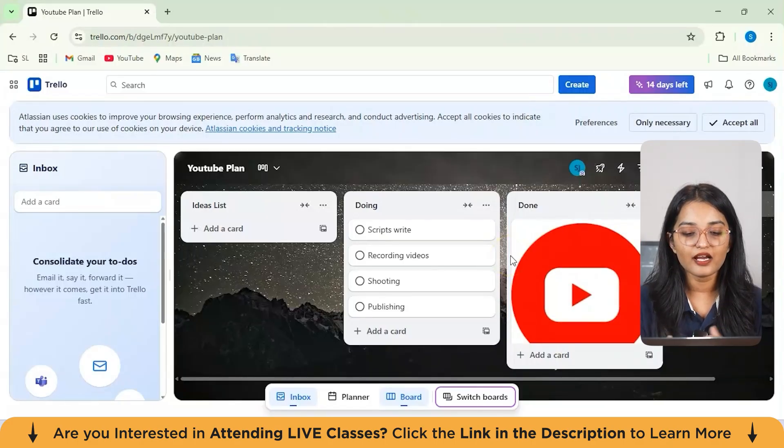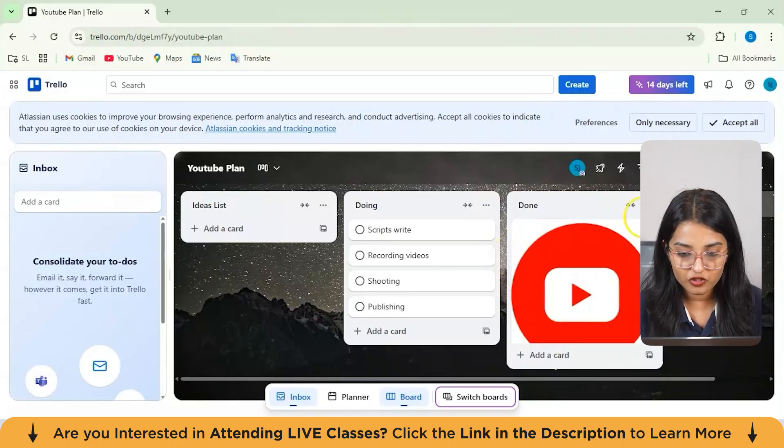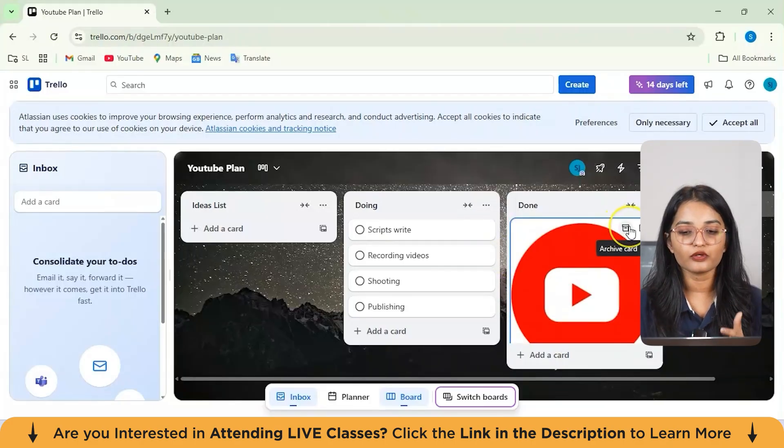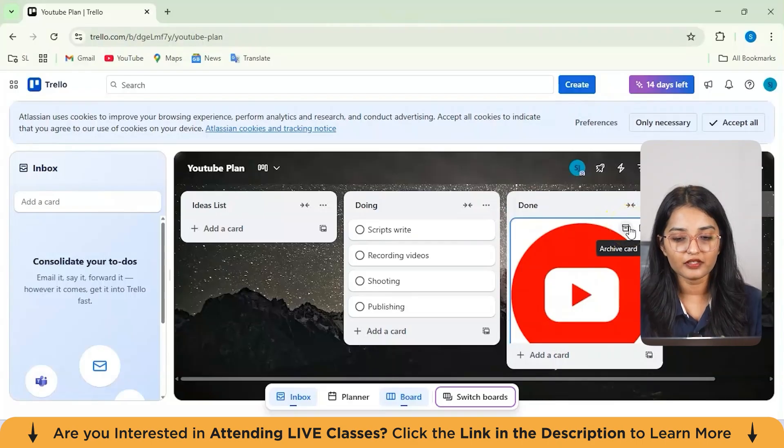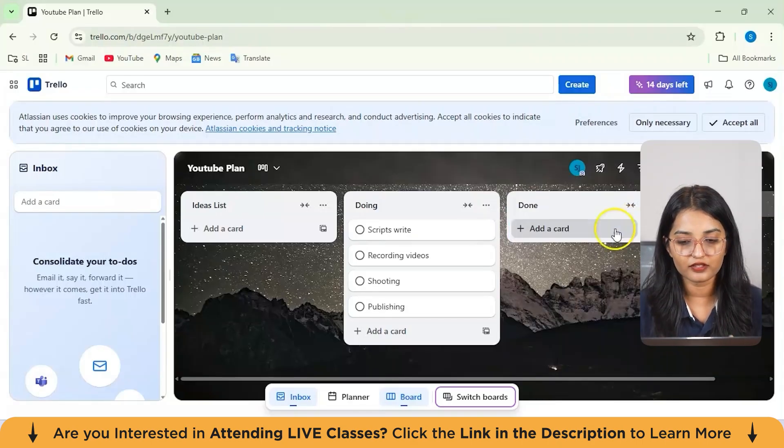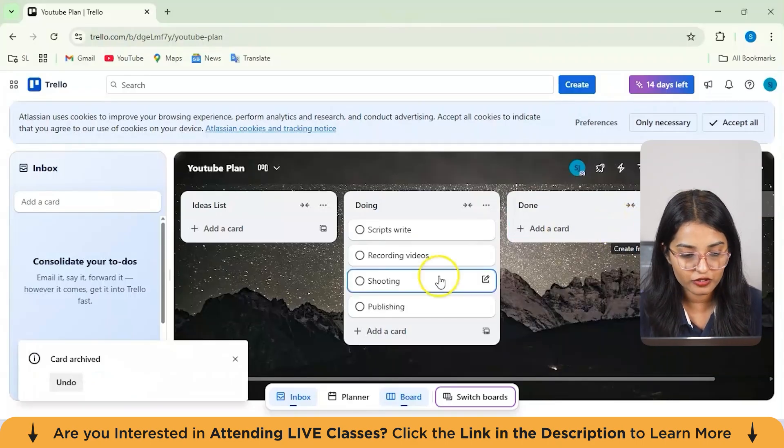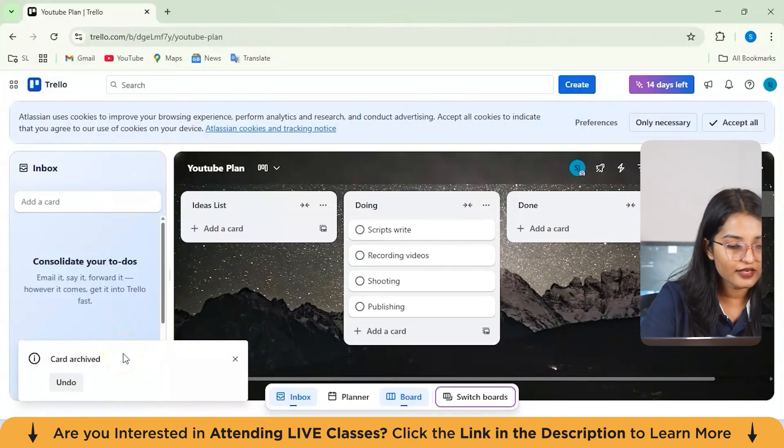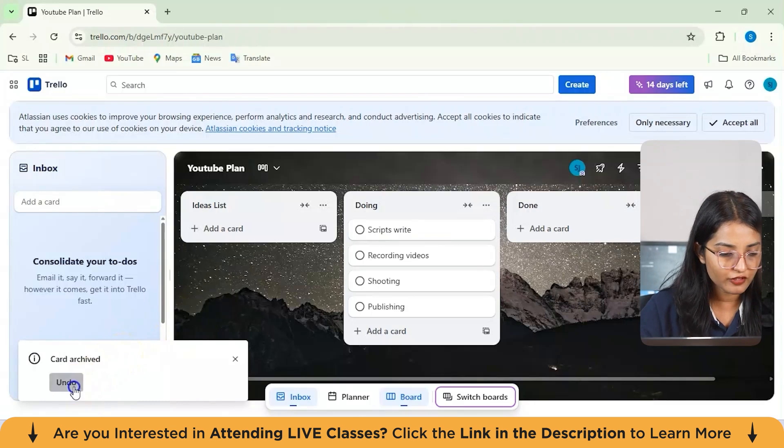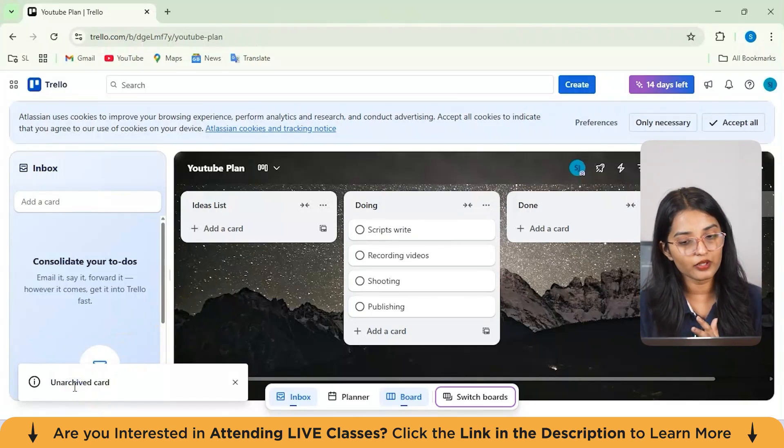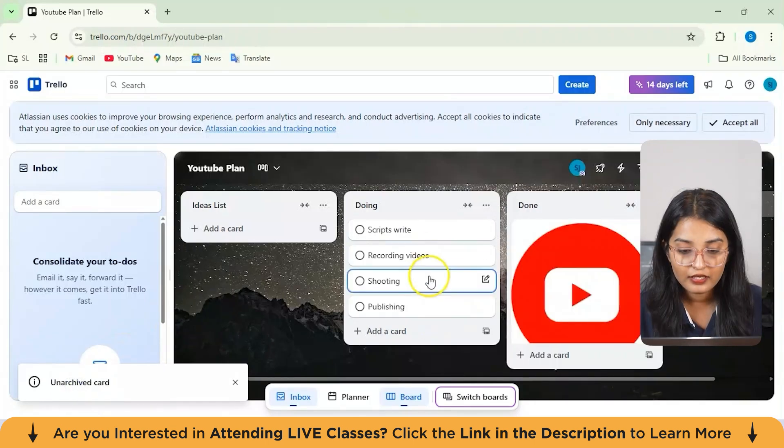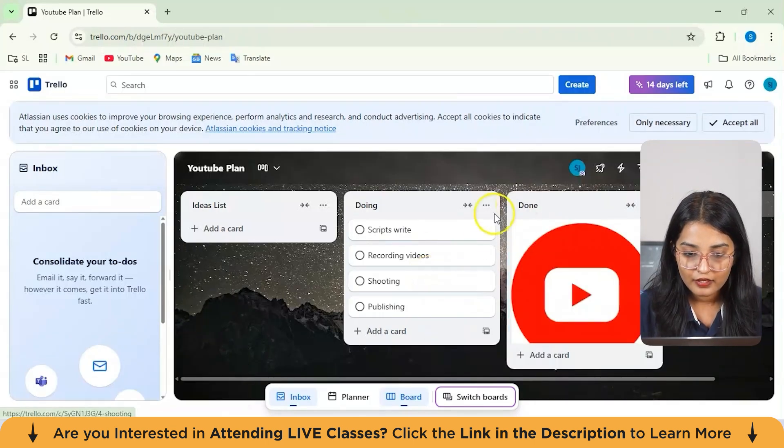You can also add multiple list sections from here. Let's suppose if I want to archive this particular card, you can also do that by just hitting on this archive option. You see that your card has been archived. Again, you can undo it if you want to unarchive your card.